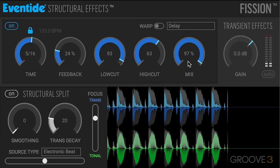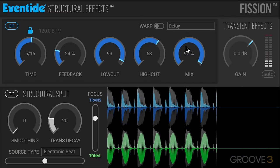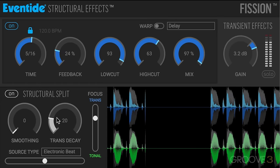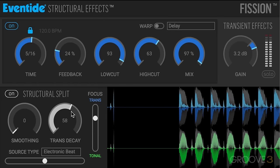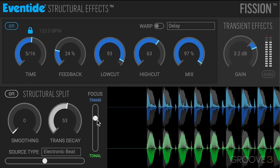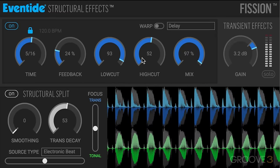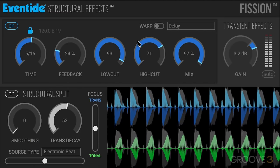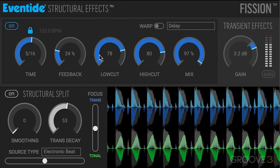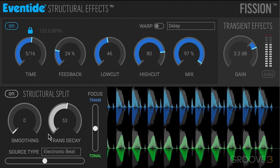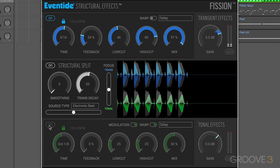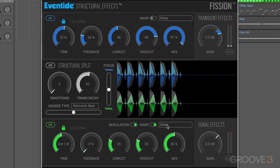Very interesting, just like that, and I have the mix way up so we can of course hear what's going on. And we can combine that with delays on the bottom section.